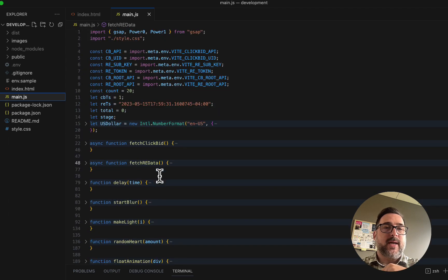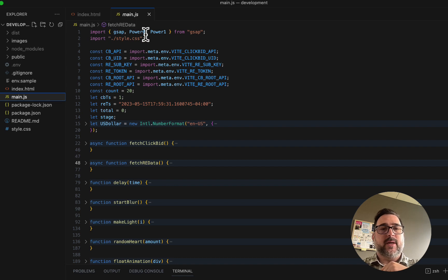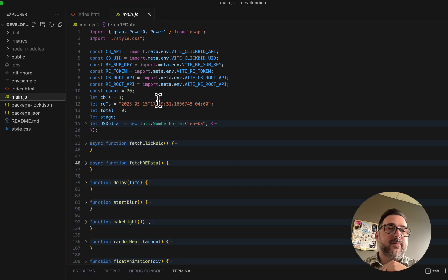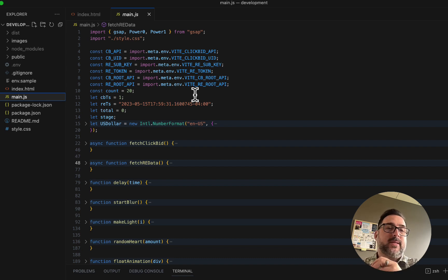At the very top, I import GSAP and a couple of animation helpers for easing, and then I import the style sheet. The last thing before we dive into some of the code is I do use a .env file to load my variables.